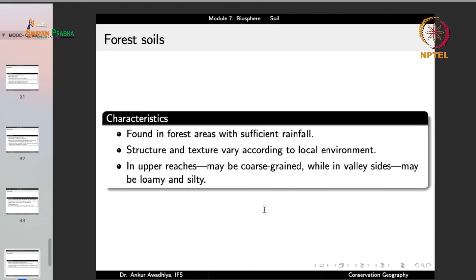Forest soils are found in forest areas with sufficient rainfall. Their structure and texture vary greatly, which is why they have not been put into widespread agricultural use and are typically not very fertile. In upper reaches they may be coarse grained, while in valley sides they may be loamy and silty. Basically the composition, structure, texture and fertility are all variable in forest soils.